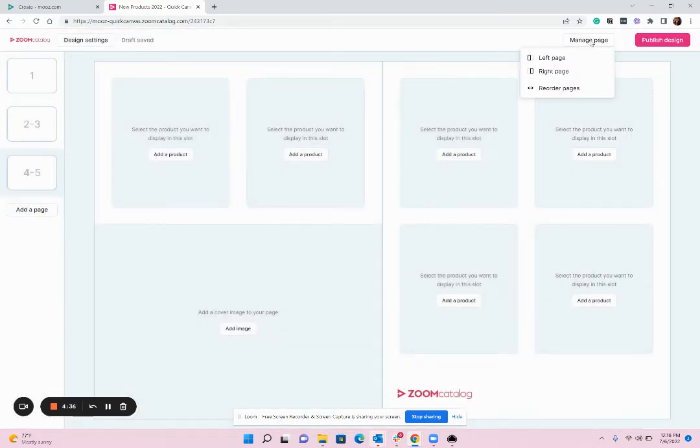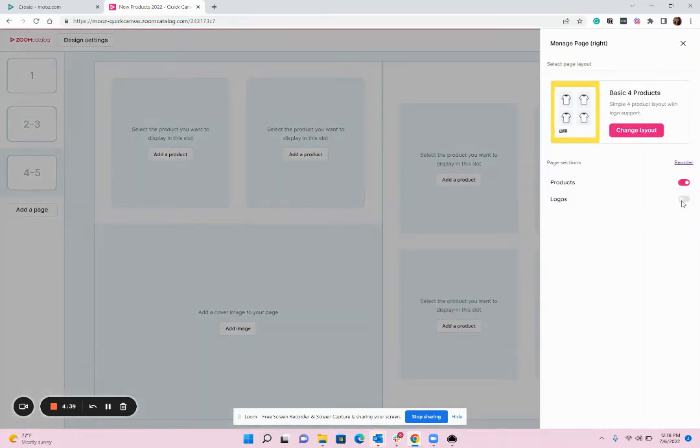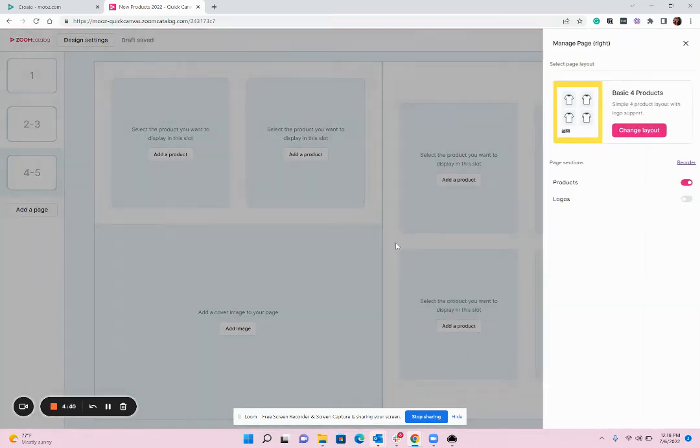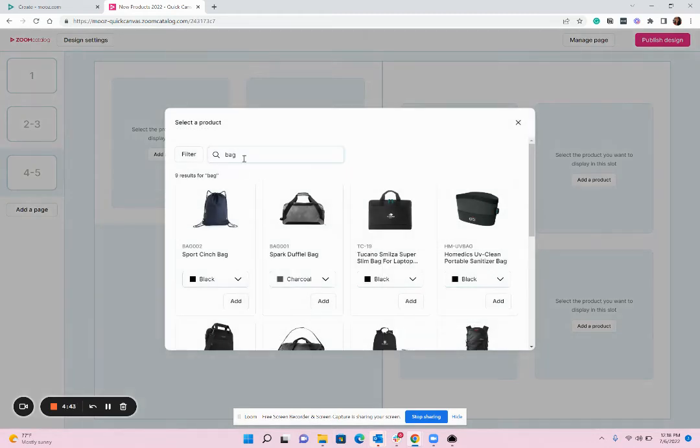And then on this side I'm going to keep the four products but I'm going to turn off the logo and I'm going to go ahead and add products here so let's do some bottles.